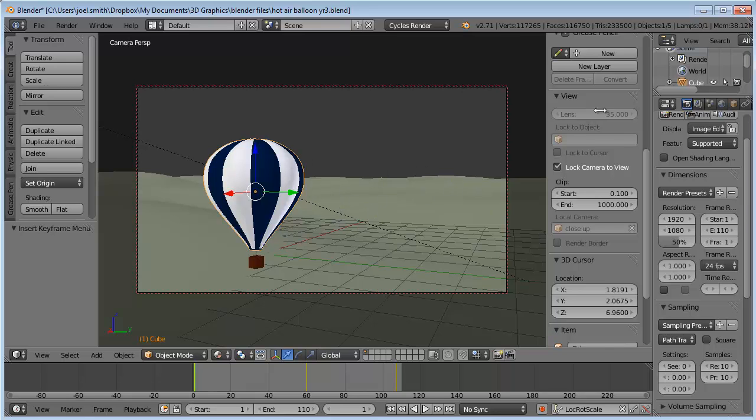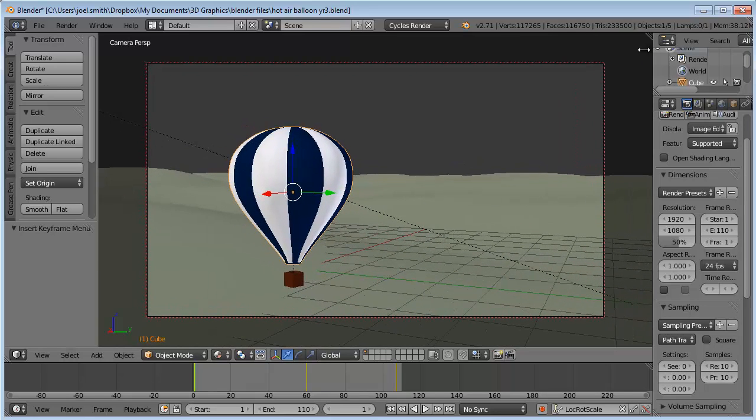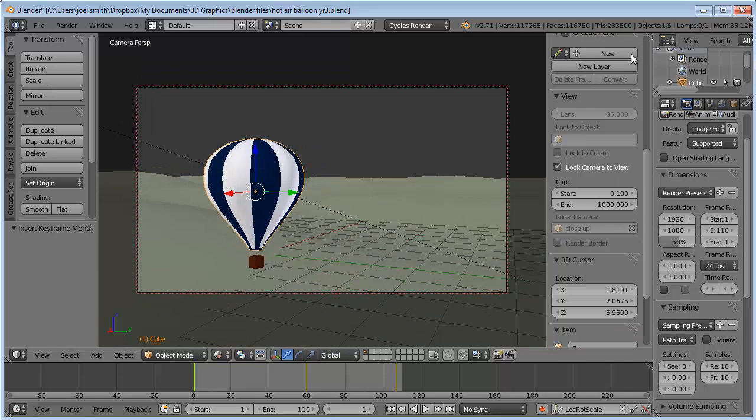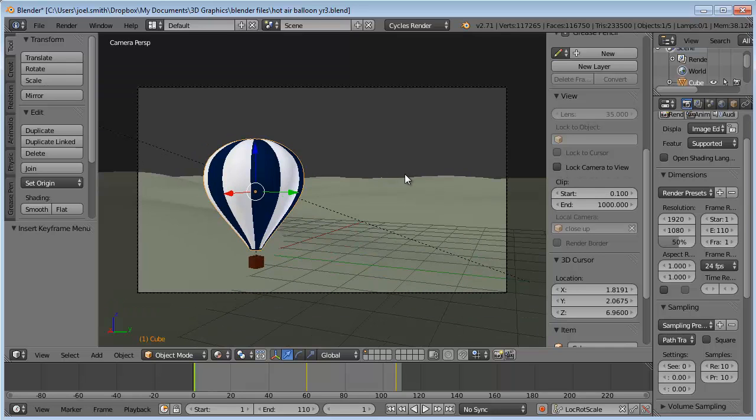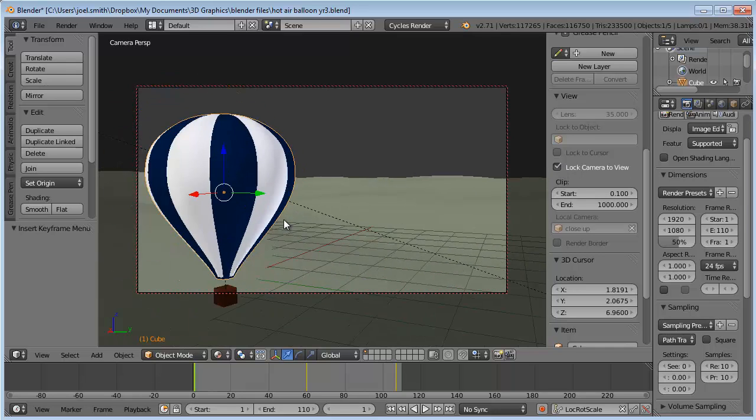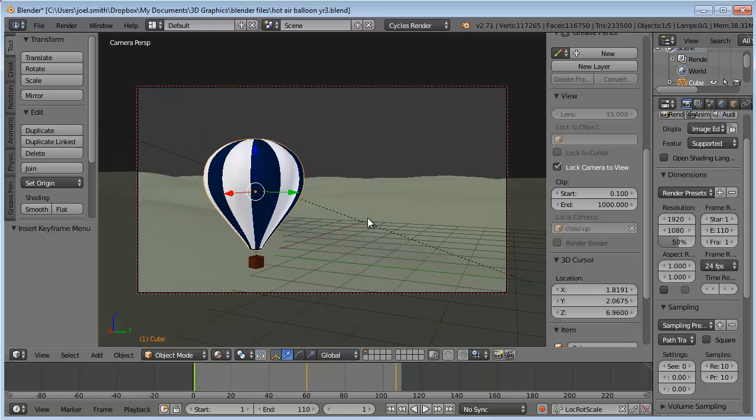First I need to open this menu, N on the keyboard or this plus sign, and make sure I lock camera to view right here. If I don't, I can zoom in and out, but if I lock it then I can change the actual view of the camera. That's the best way to change the view or location of the camera and what it's showing.